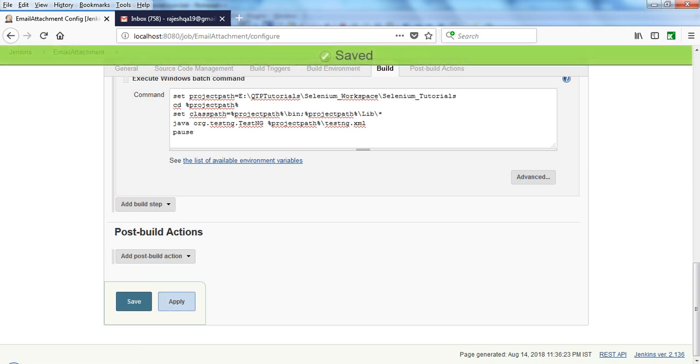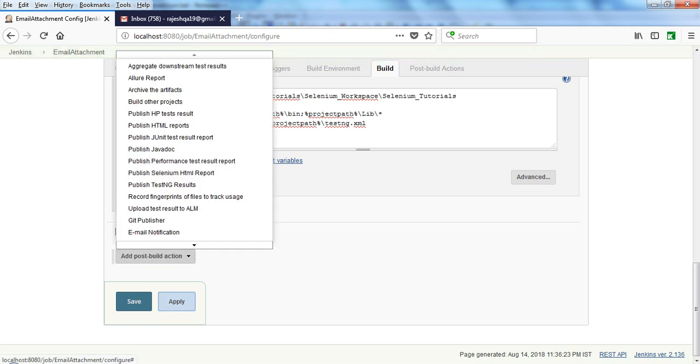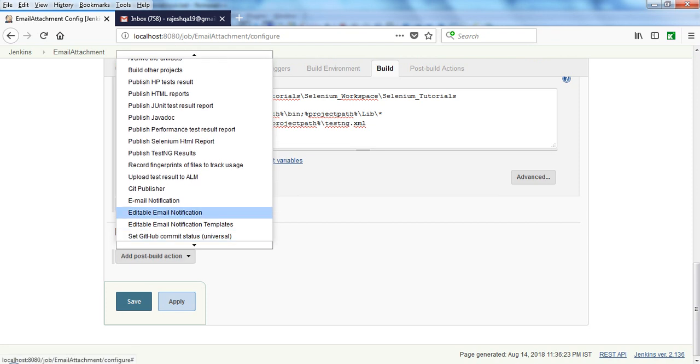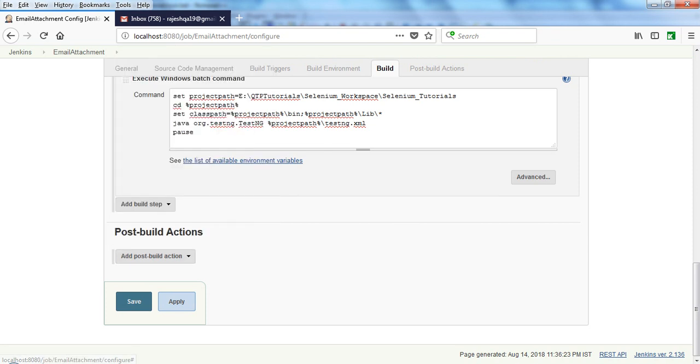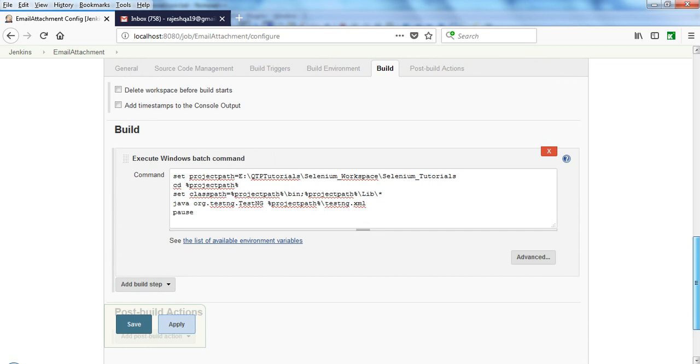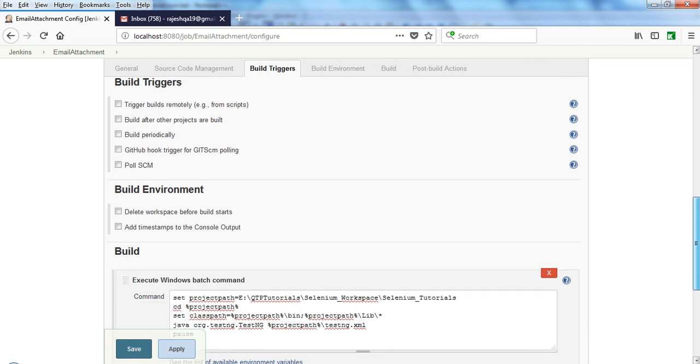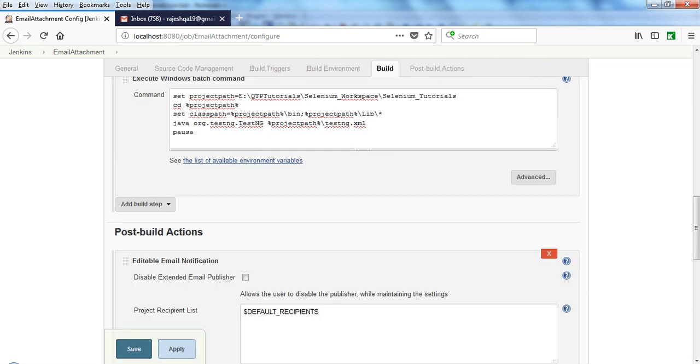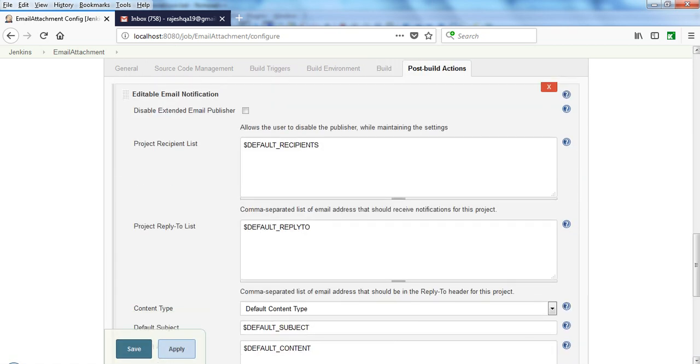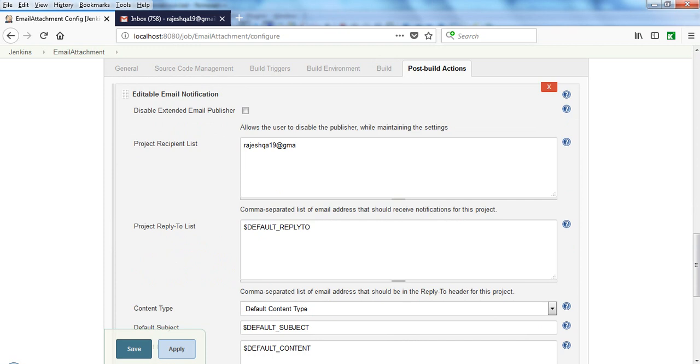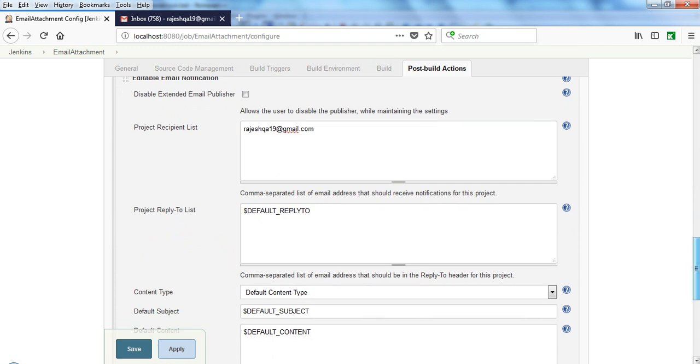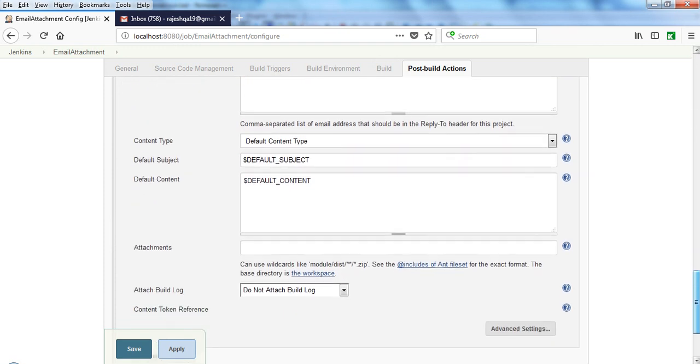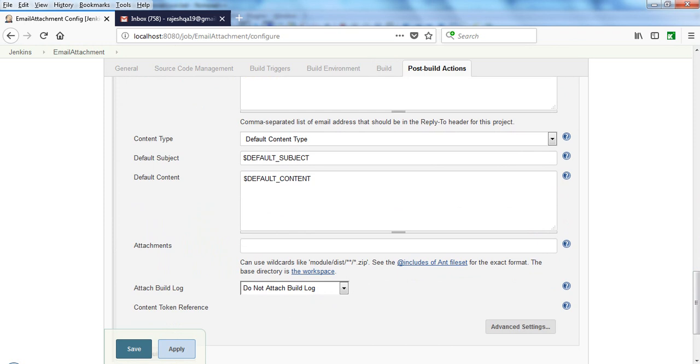Next we need to send the email notification. Select Editable Email Notification. After clicking on this, it will display here. In the default recipient list, I'm entering my email ID. Default reply to, default content type, default content.